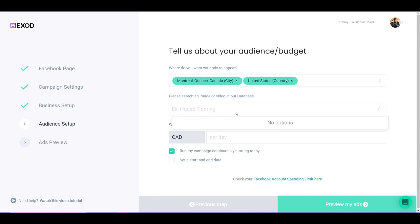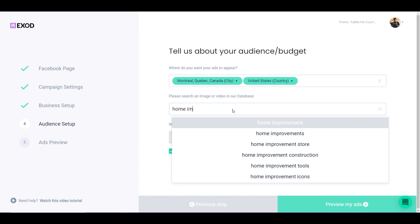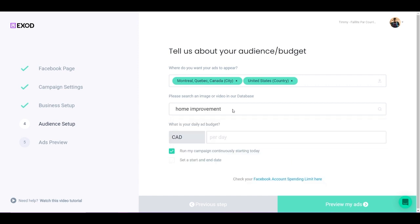Let's say I have a home improvement business. I want to promote my home improvement business, so I would look for something like home improvement. And remember, this is not a keyword system. Do not write any keyword. This is a search that you do in our database.